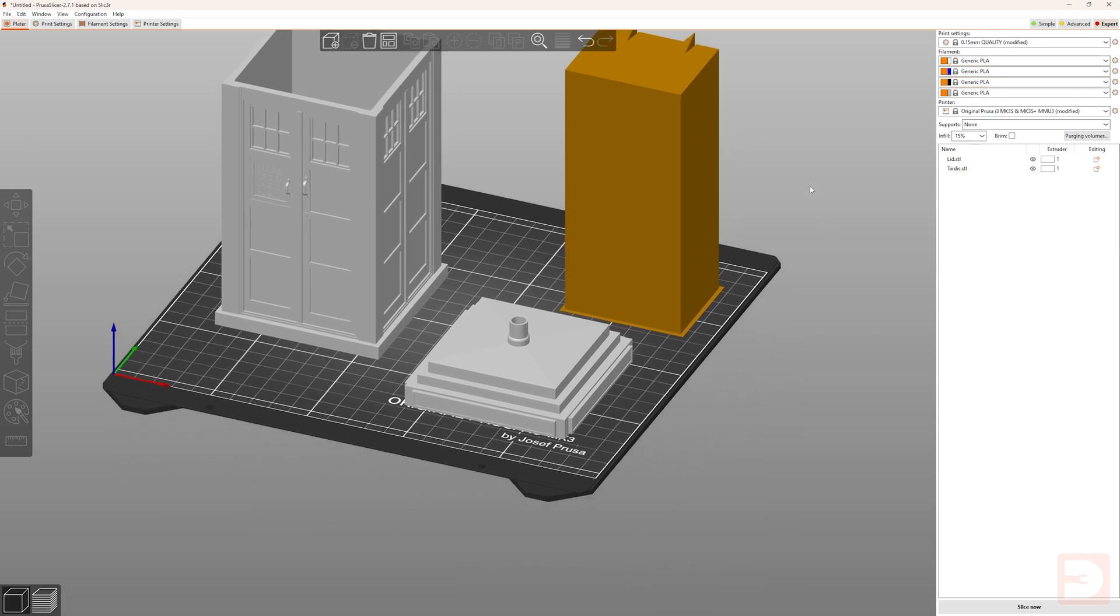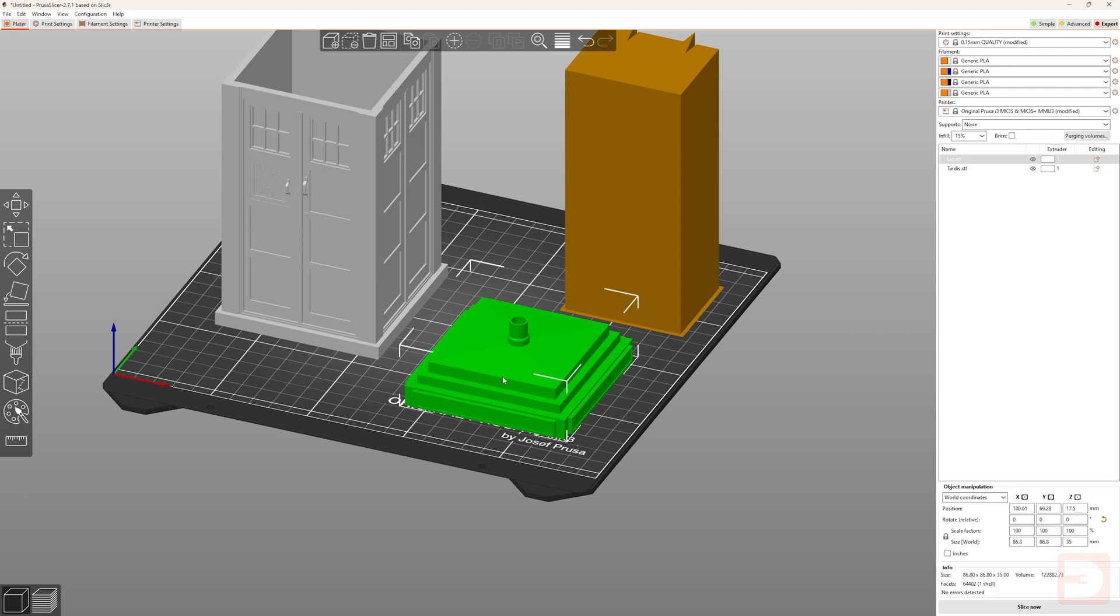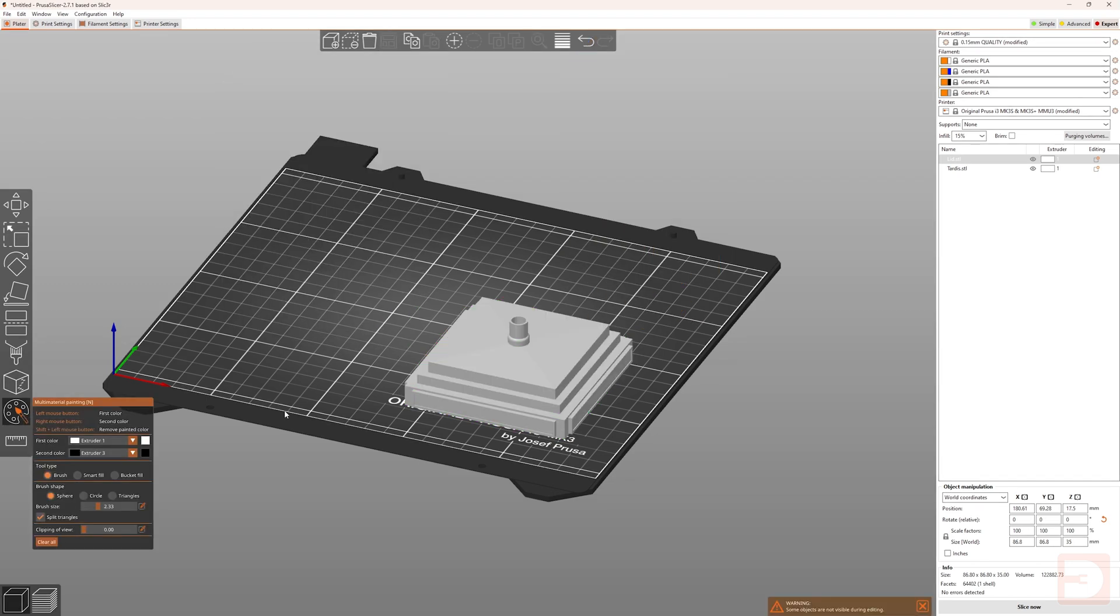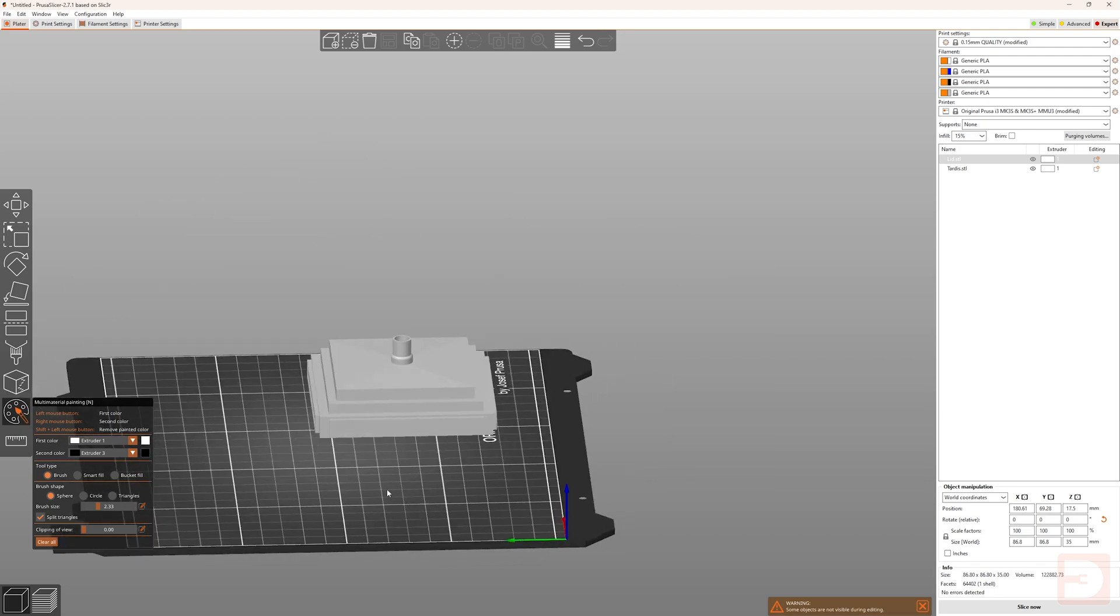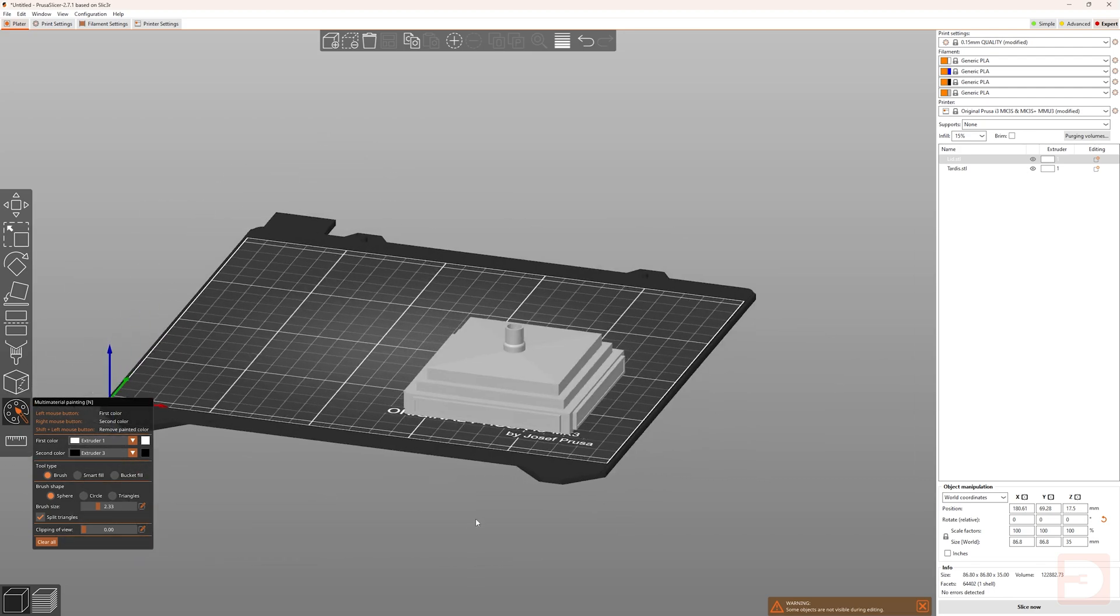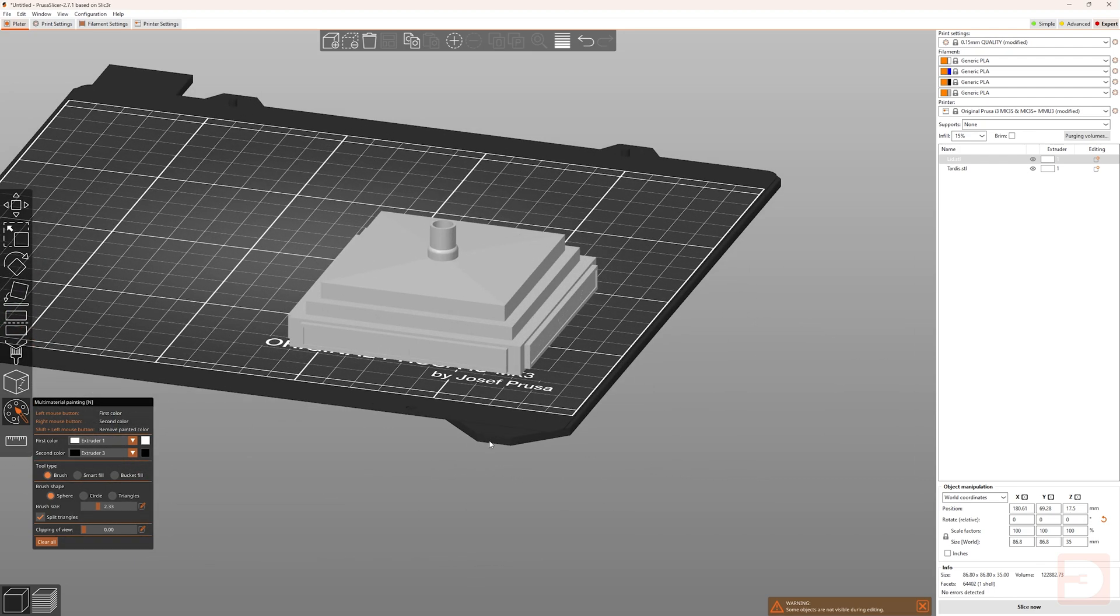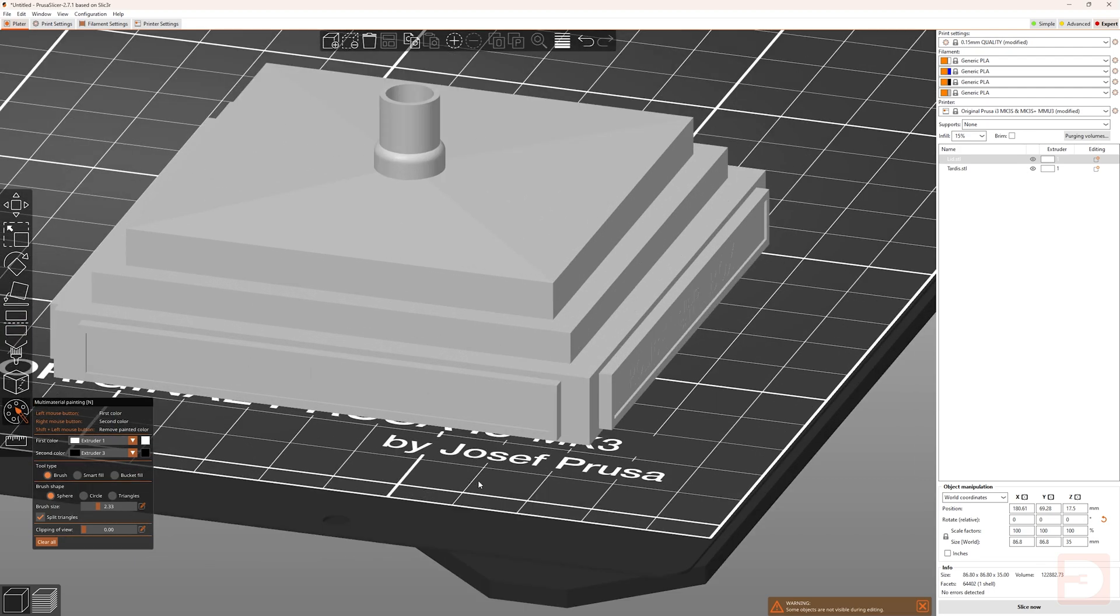So, first of all, I'm going to go through the different painting tools, and then I'll go through some of the techniques which I personally use. Select an object, and then go over and select the multi-material painting tool, or hit N on your keyboard. This is going to then hide everything else in your print bed, so you're only looking at the object which you're actively painting.